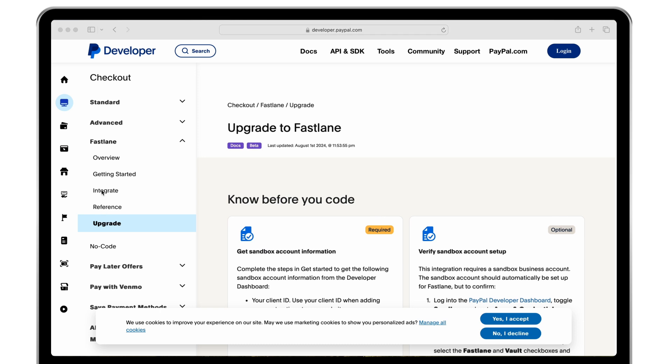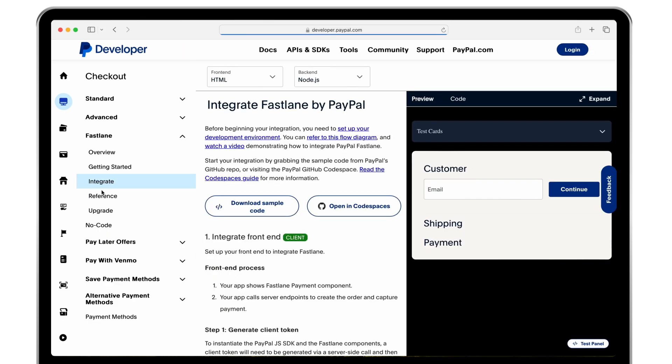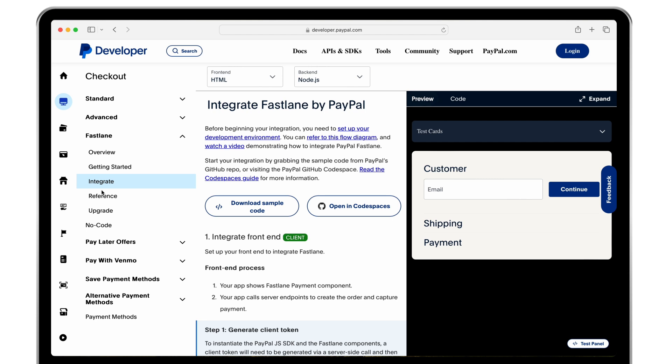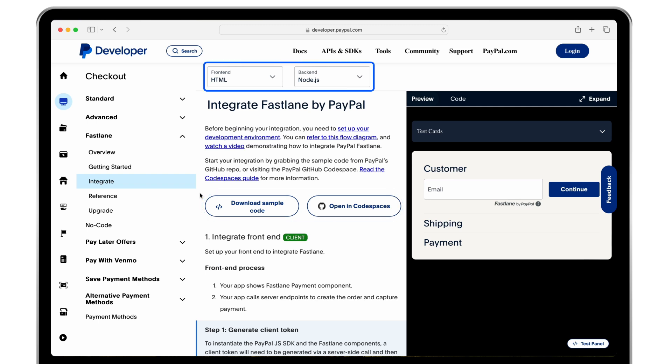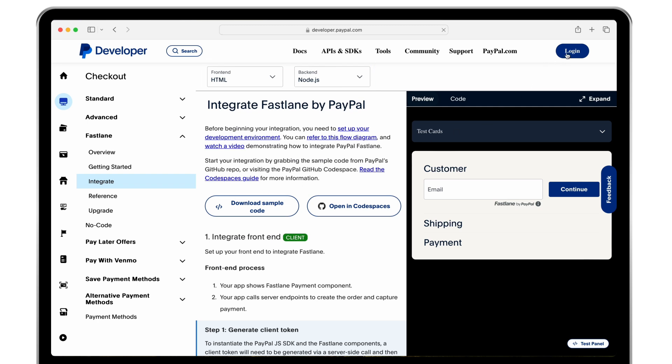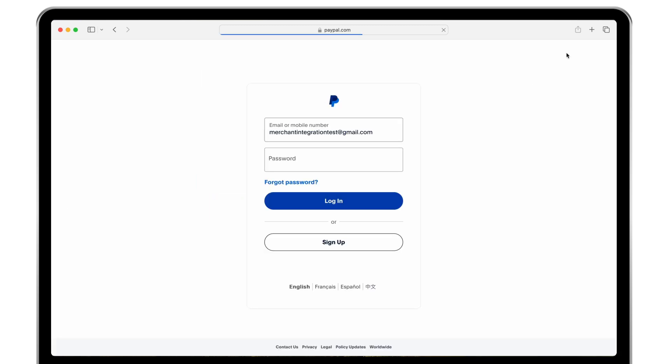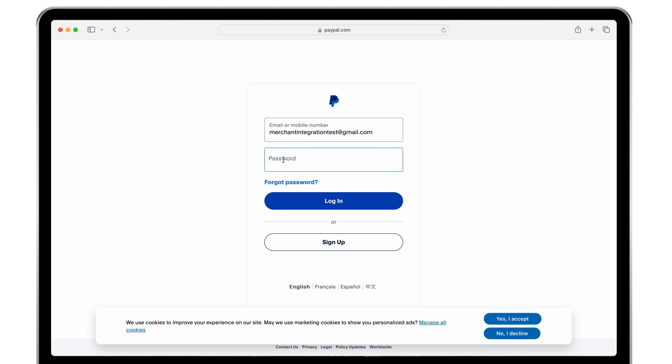All right, let's check out the integrate section and take a look at the interactive guide. Our checkout solutions offer GitHub sample code and Codespaces resources for your convenience at the top of the integrate page. In the header you can see which front-end and back-end code language is being previewed. Click login to activate your PayPal sandbox credentials and the interactive experience.